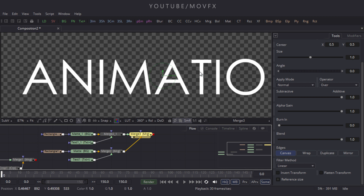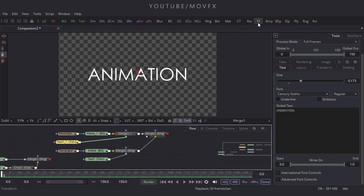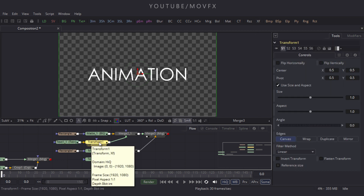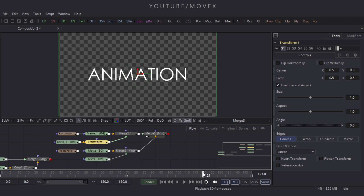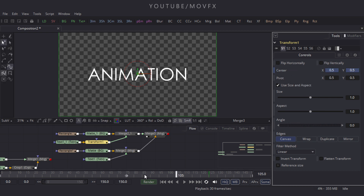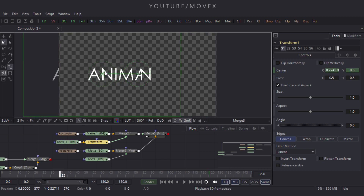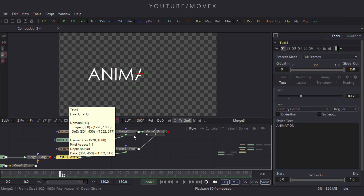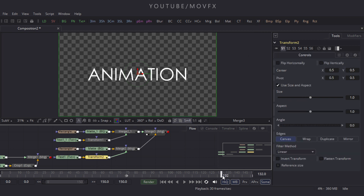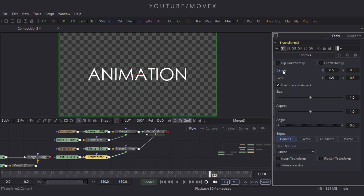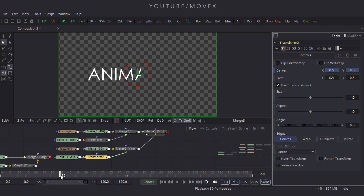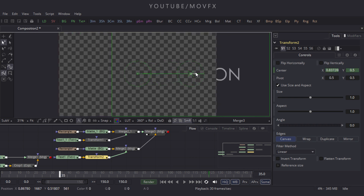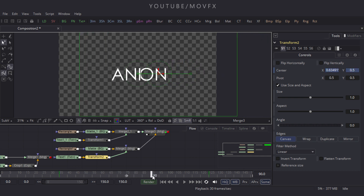Drag it to the viewer. Now animate the text node — select the first text node, click the Accept button, and add a Transform node after it. Go to frame 125, right-click on Center and click Animate. Go to frame 35 and drag the text to reposition it. Do the same for the second text node — add a Transform, go to frame 125, right-click on Center, click Animate, go to frame 35, and drag the text. Let's check the result.